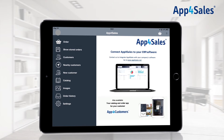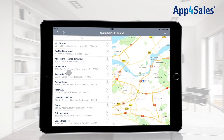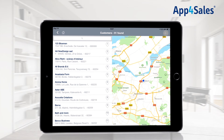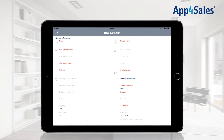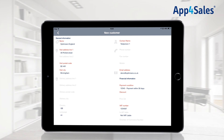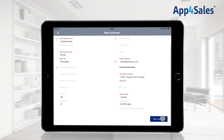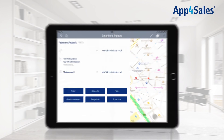New customers can be added to App for Sales through the new customers button in the main menu. It is also possible to add customers through the customer overview by pressing the plus button. The fields with red letters are required fields — these fields need to be filled in before the customer can be saved. These required fields can be configured in the App for Sales portal. A warning will appear if a required field needs to be filled in. Saved customers will be automatically synchronized to your ERP system when saved successfully. The customer card with the details is shown and ordering can be started immediately with the order button.